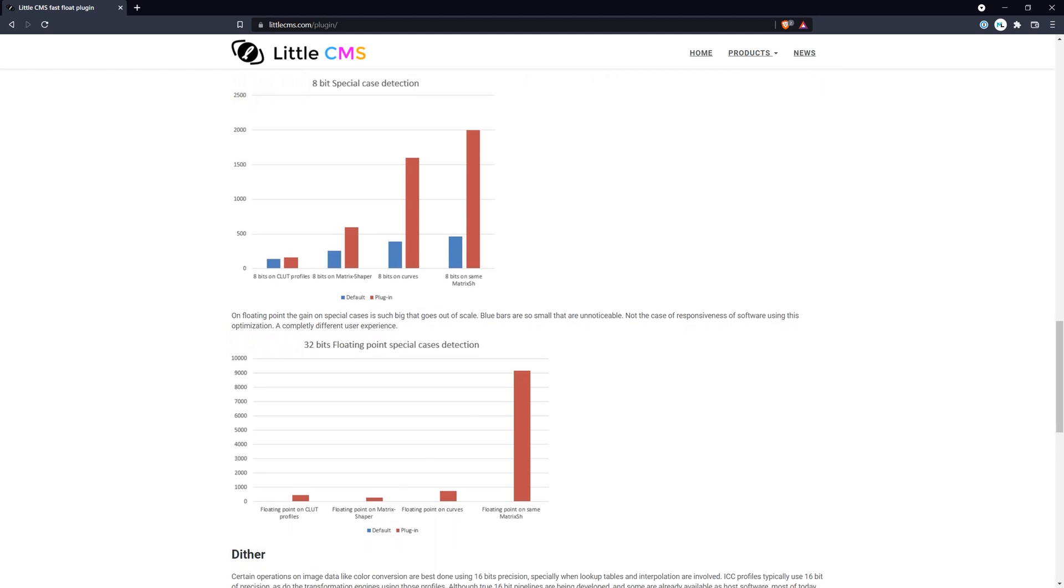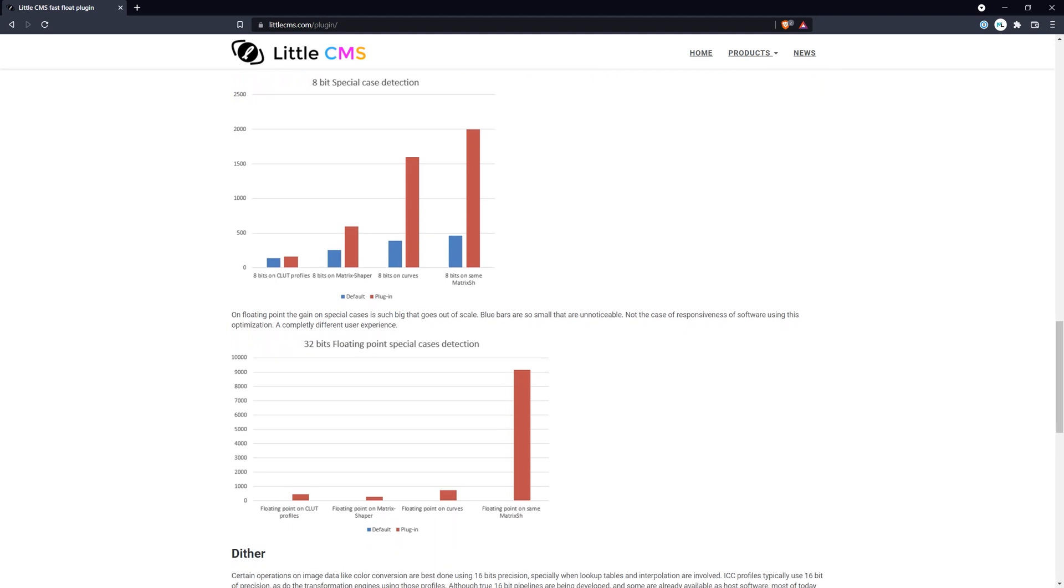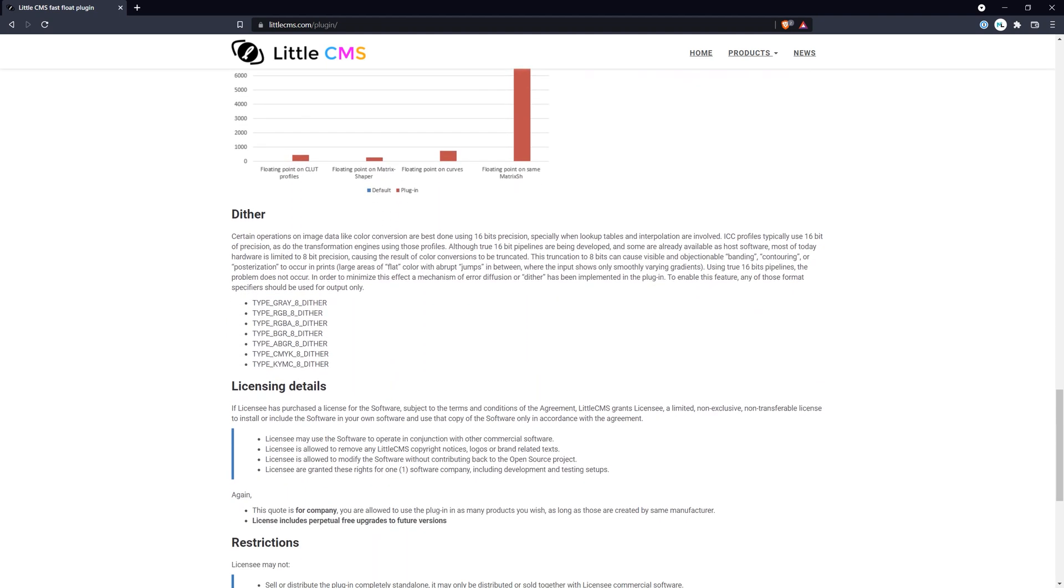The same cannot be said for many of the other top digital art applications, some of which do not display colors very accurately, while others do not even offer color management options.